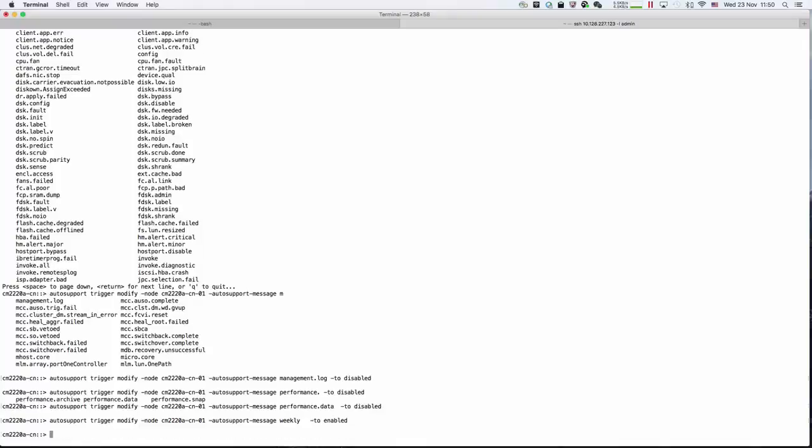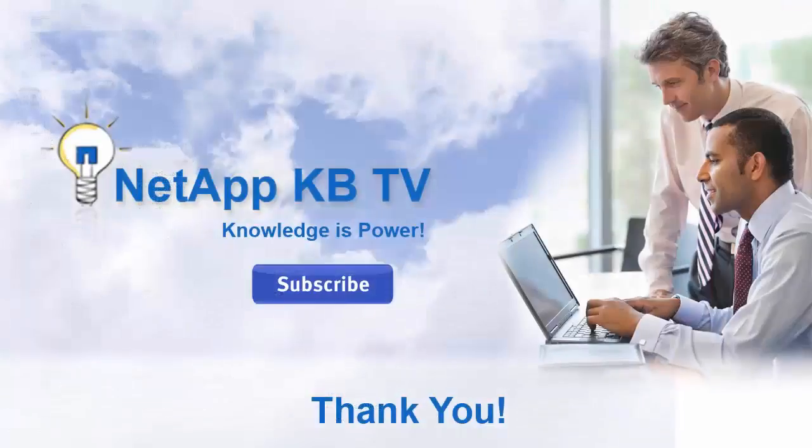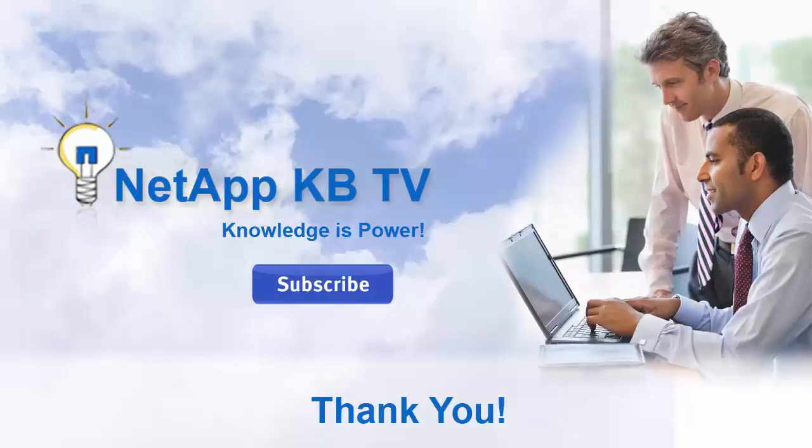We hope you find this video helpful. Please subscribe NetApp KB TV for more knowledge database videos. Thanks for watching.